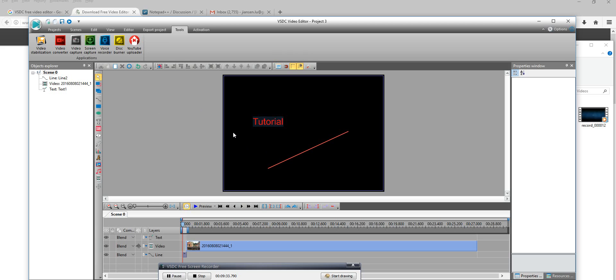So that's for today. I think this is a very good software for screen recording — you can use it for tutorials and it is free. Thanks for watching.